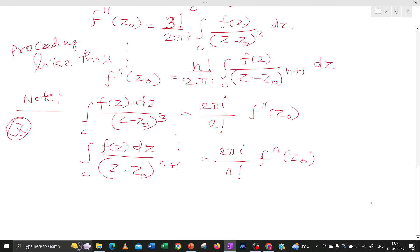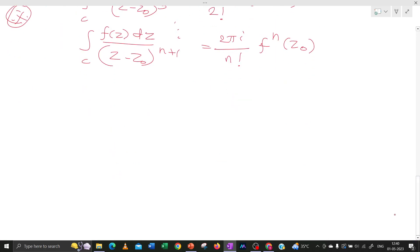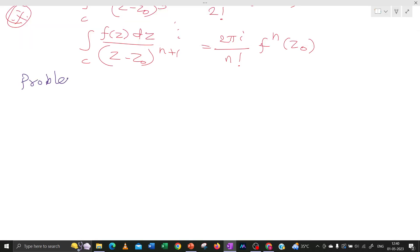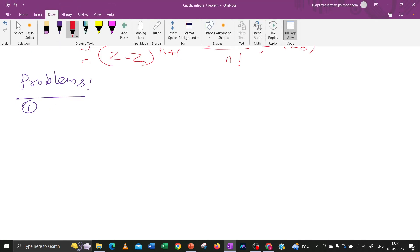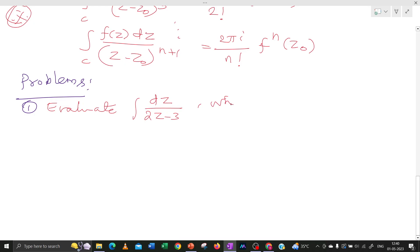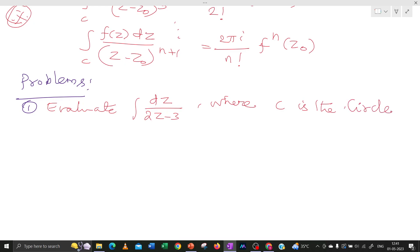This is also one more important note. Now, based on the Cauchy Integral Formula, we can solve some problems. Problems on Cauchy Integral Formula: first, evaluate the integral over C of dz divided by (2z minus 3), where C is the circle — most of the time we consider the circle as the unit circle, meaning the circle with radius 1 — where C is the circle |z| equal to 1.